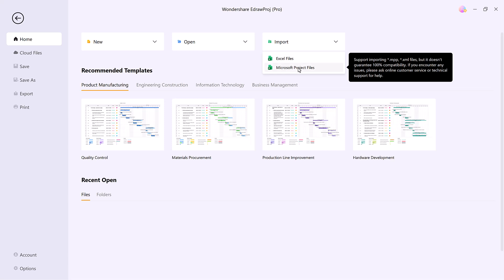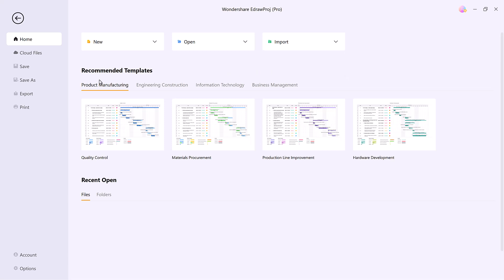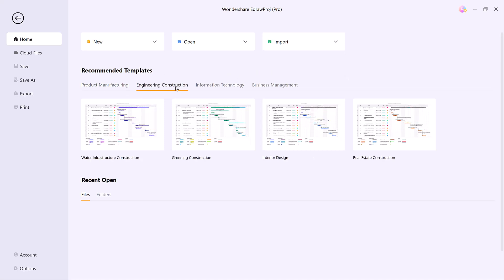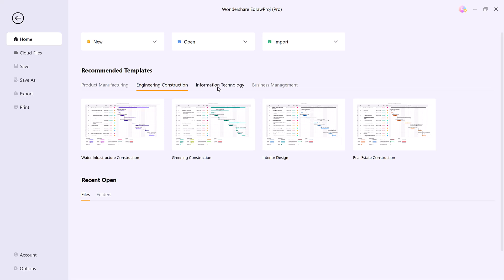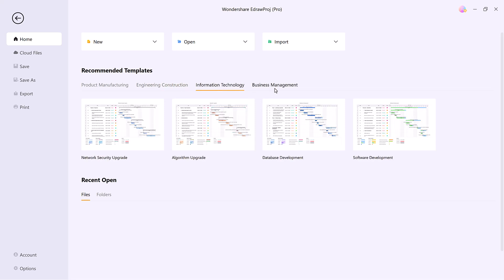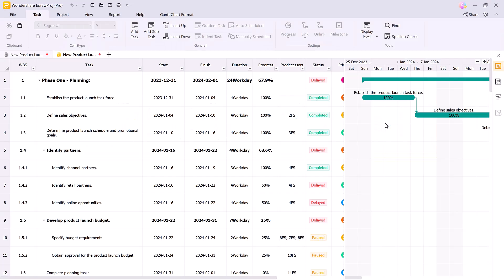To save time, you can choose from a variety of pre-made templates for industries like manufacturing, engineering, IT, or business management. Let's start by selecting a template from the engineering category to see how it works.